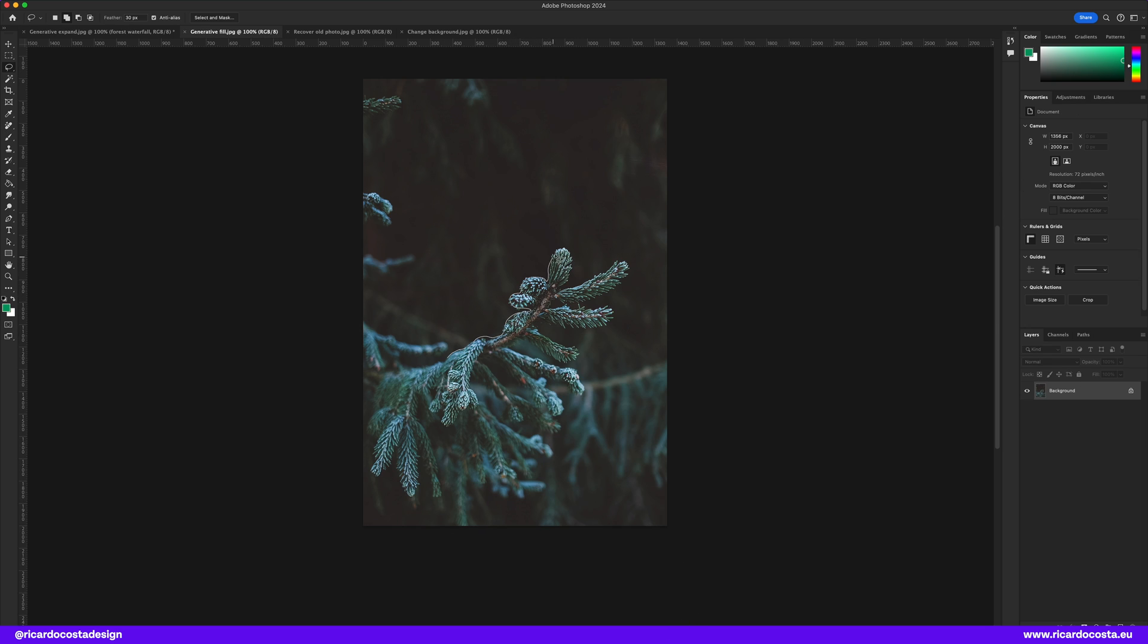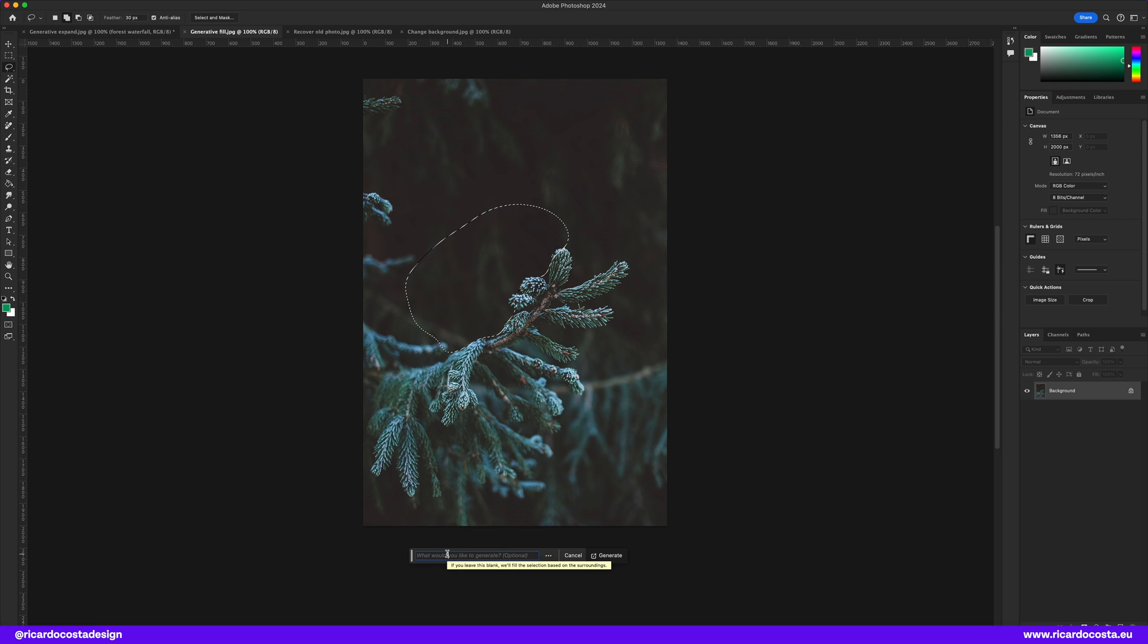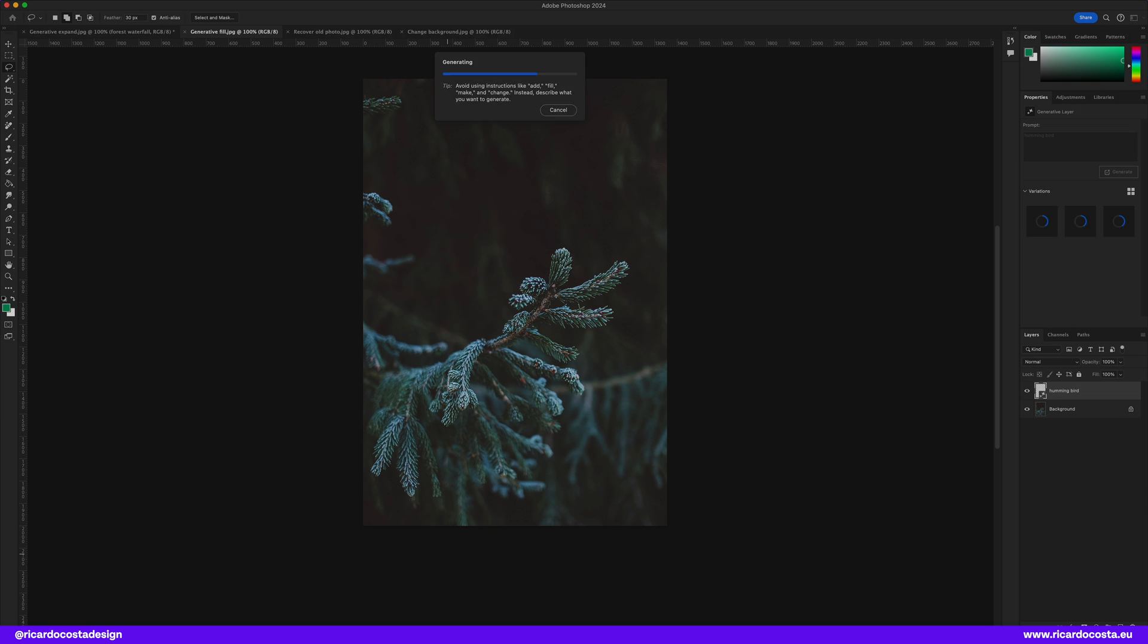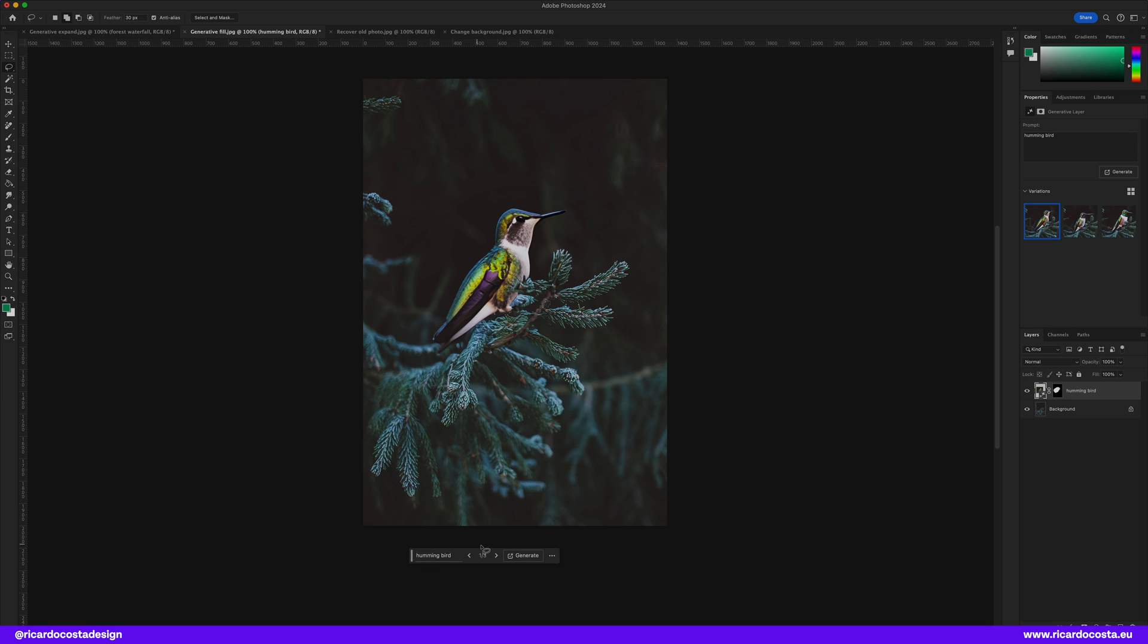In this one I'll use the lasso tool to make a selection and I will type hummingbird and see what you get. And here's our little birdie.